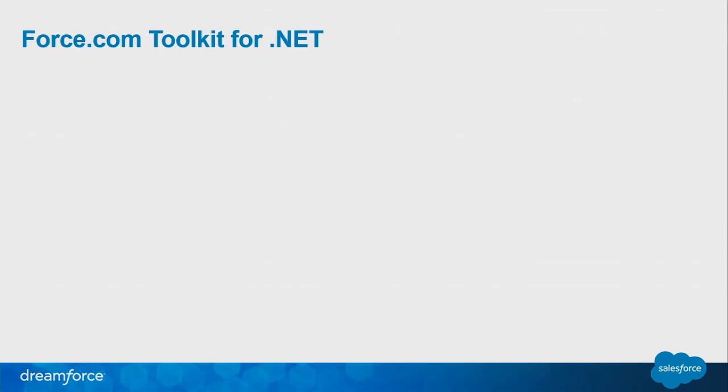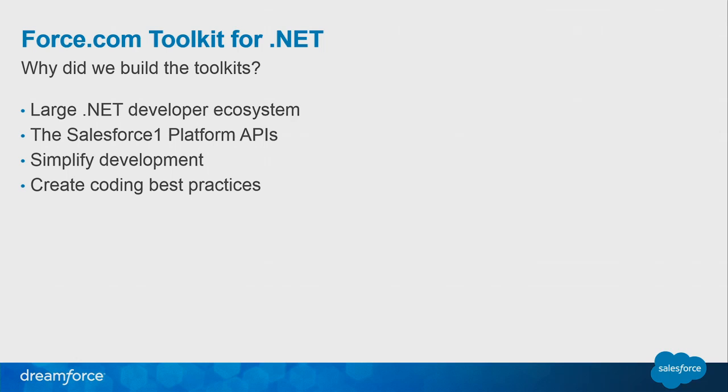So the force.com toolkit, what is it, why did we build the toolkit? Wade Wagner, formerly of Salesforce, currently of Microsoft, built the toolkit for different reasons. There's a large .NET developer ecosystem, even within the Salesforce community. There's actually a rumor that ExactTarget built a lot of its infrastructure and architecture on .NET. And then with the Salesforce one platform APIs, there's a lot of APIs. And so one of the best ideas is to provide a lot of native connections to these APIs for different platforms. And so by doing so, this will simplify the development of Salesforce one applications, and through that, we'll create a roadmap or a blueprint for coding best practices.